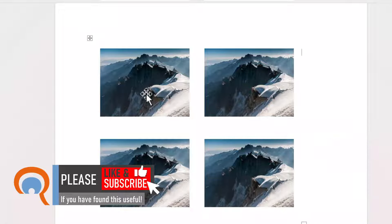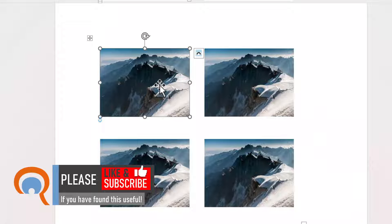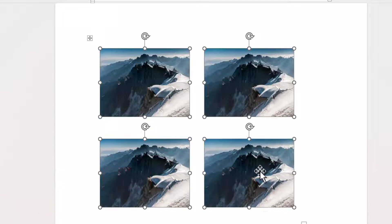Then you should be able to select all the images. If I select the first one and then hold down Shift or Control, you'll see I can select the other images.